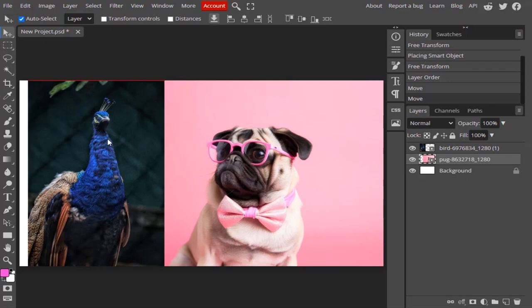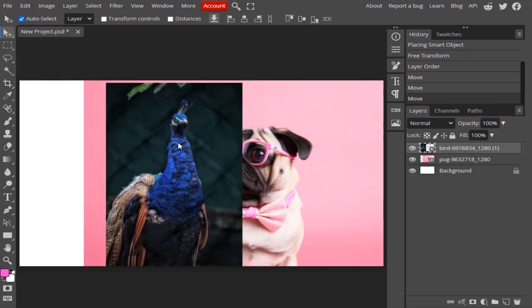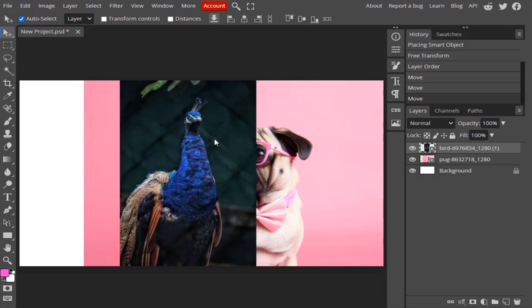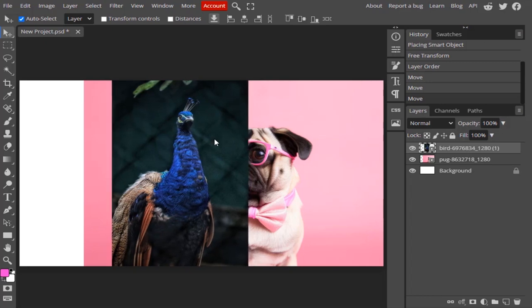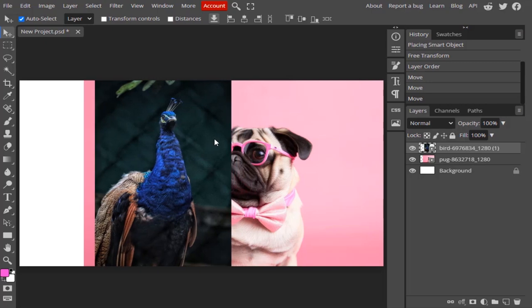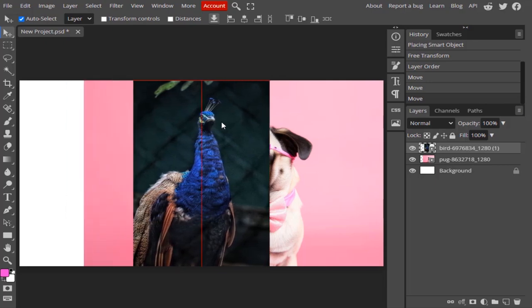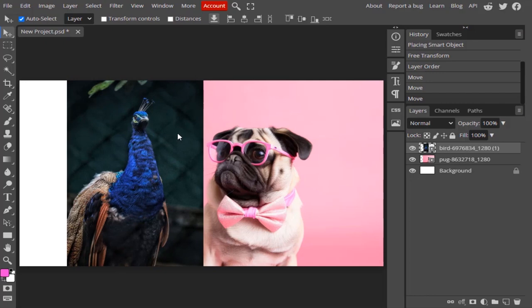If you need to move these layers, you can click on a layer and drag it with your mouse. You can also use the arrow keys on your keyboard to move little by little, or press Shift and arrow key to move in larger increments. So these are the three ways to move using the move tool.